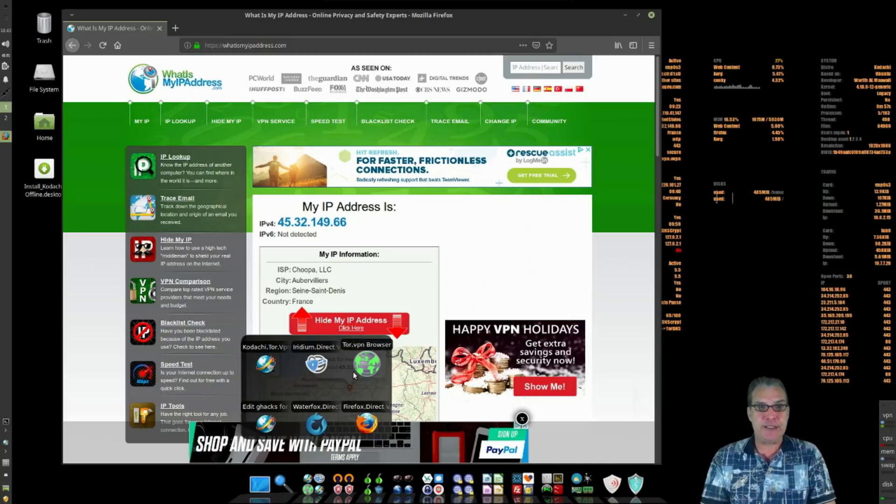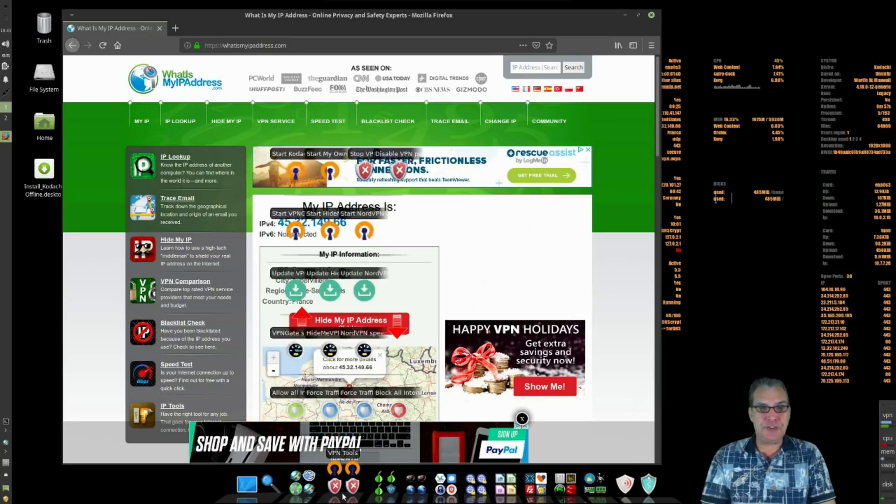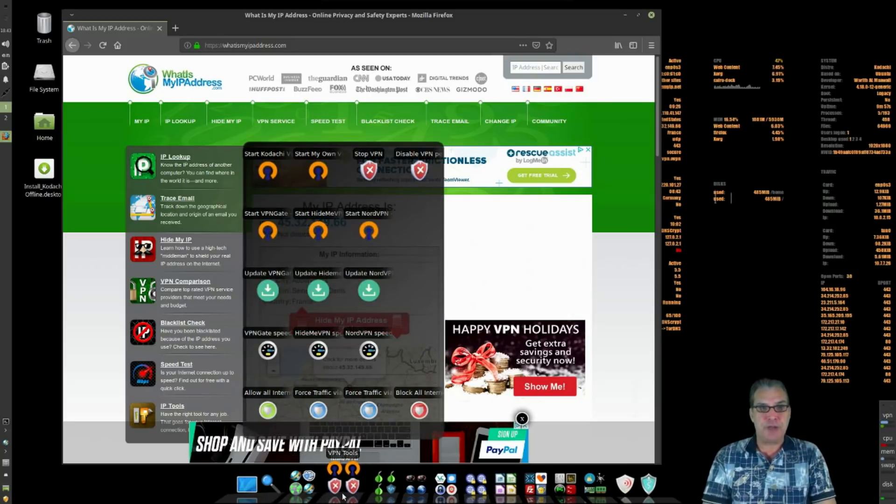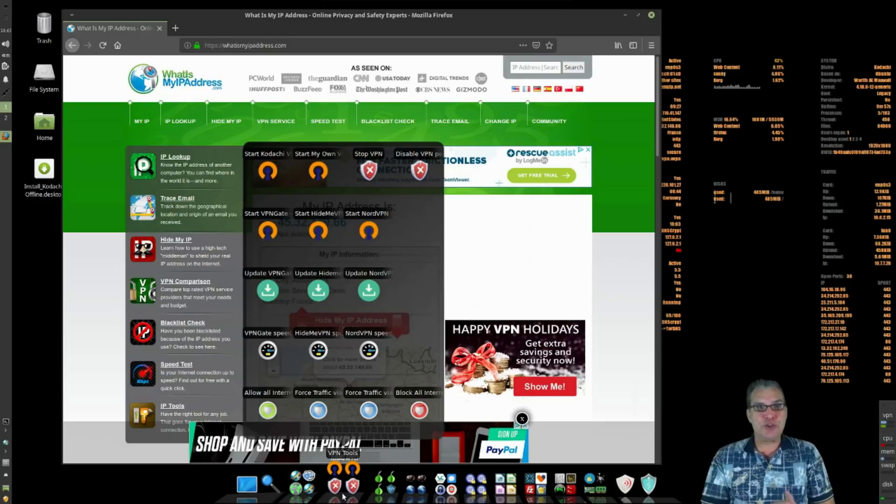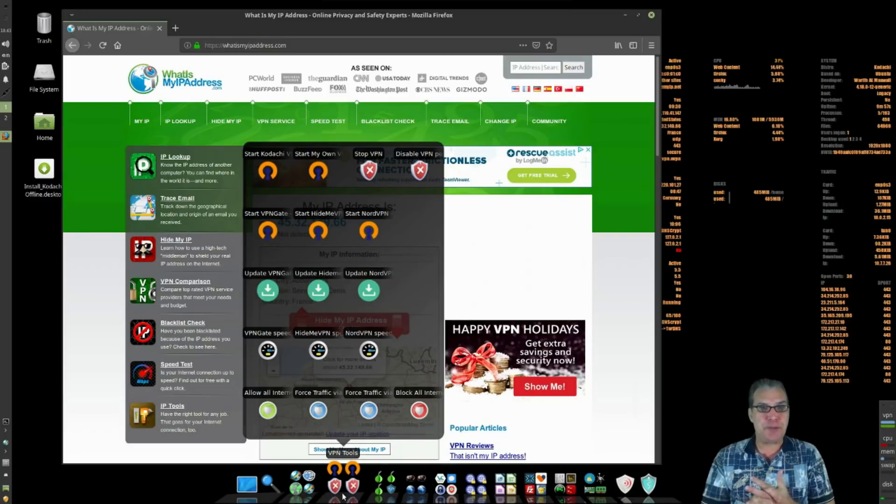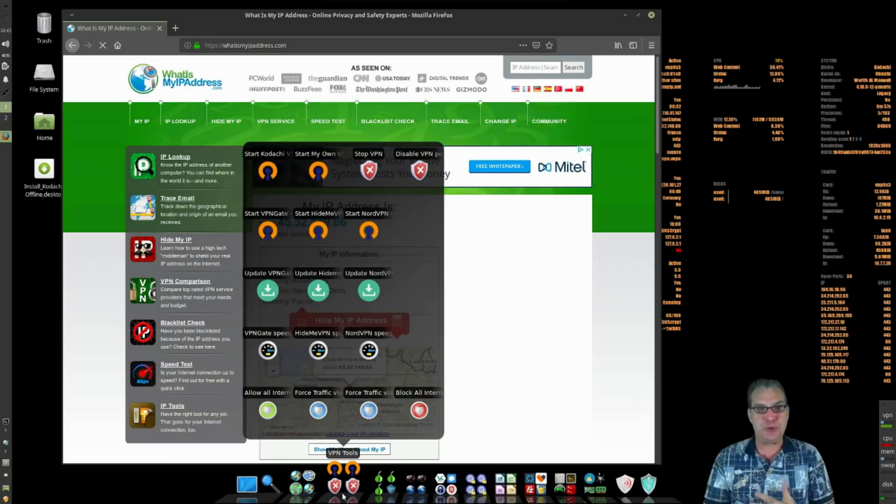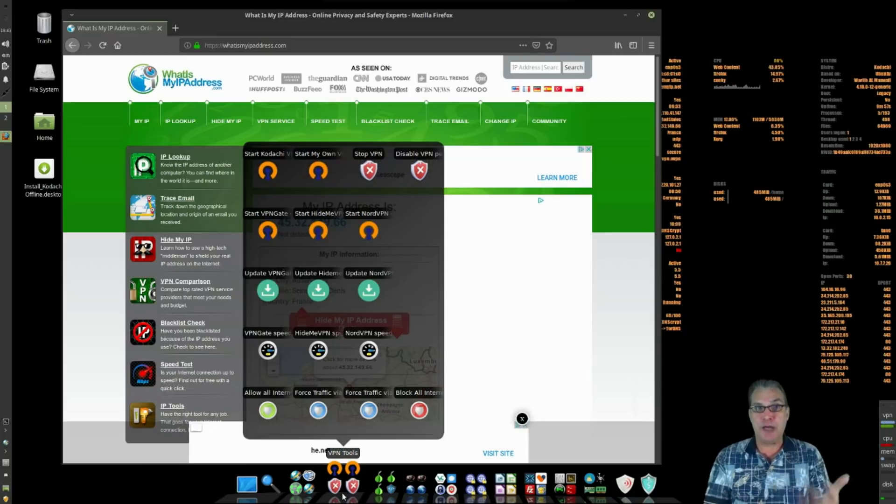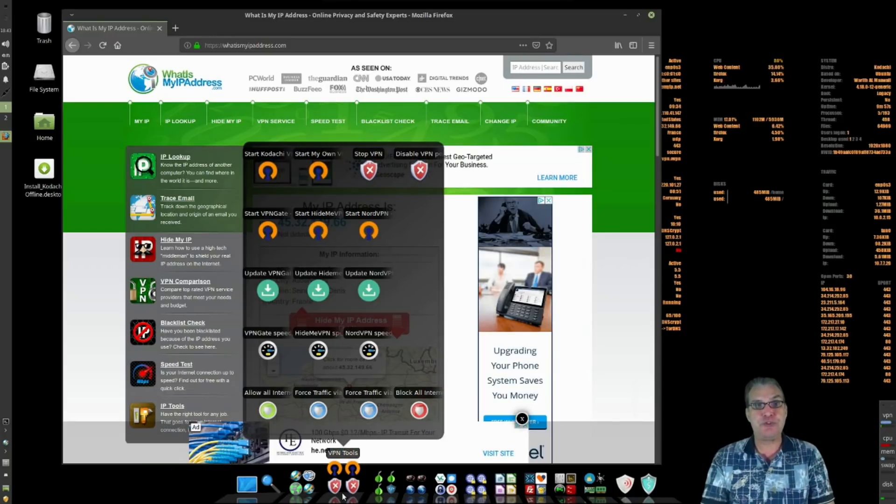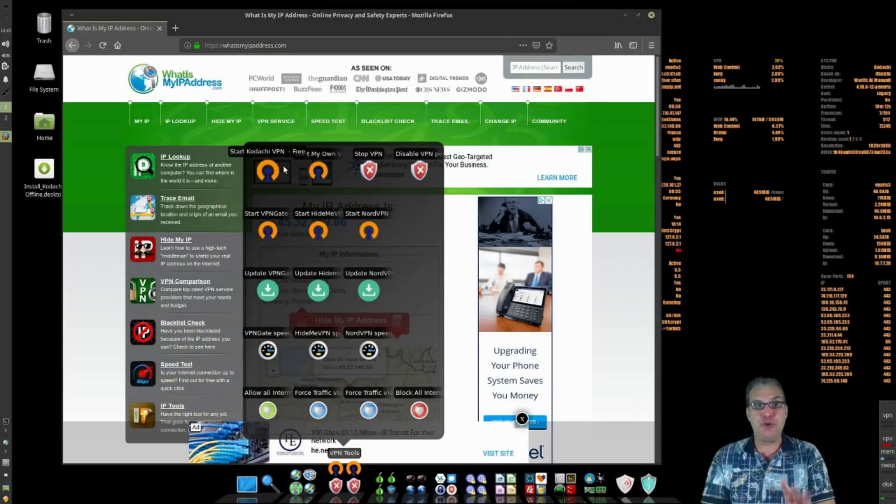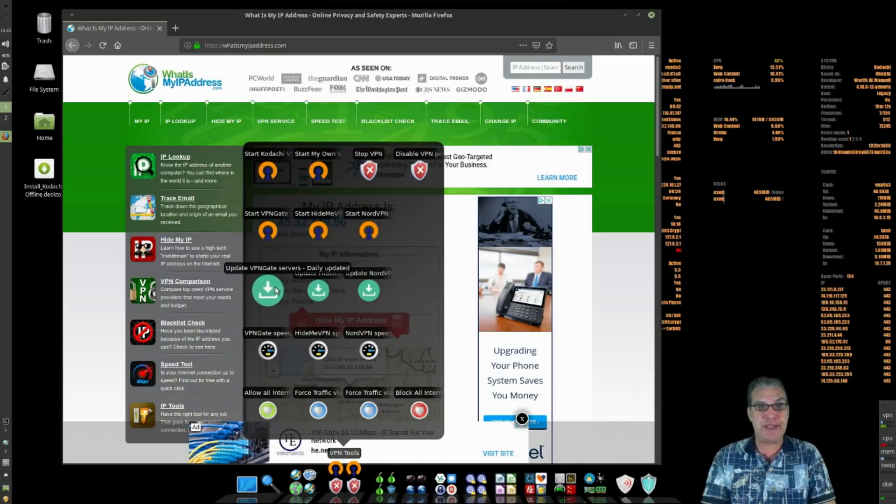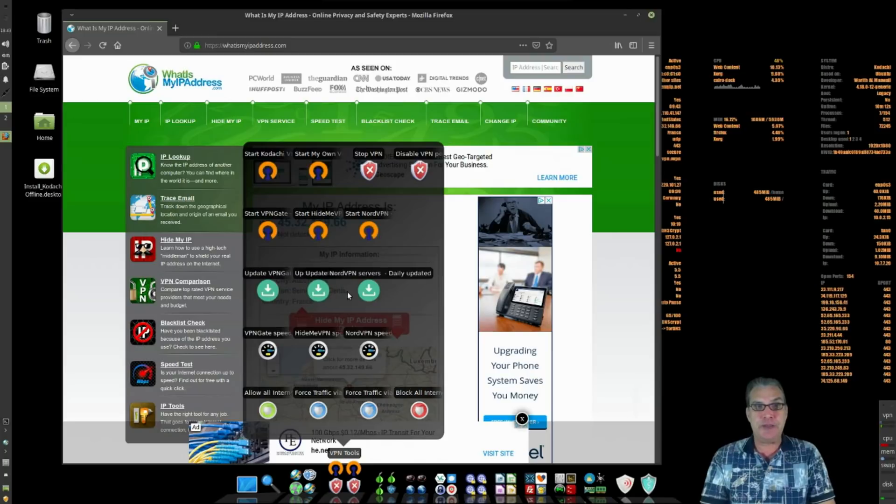Let's see what else we have. It looks like they have a bunch of different VPN tools available to you as well. My favorite is Private Internet Access, but it looks like Kadashi has its own VPN service. Awesome sauce, this is pretty cool stuff indeed.